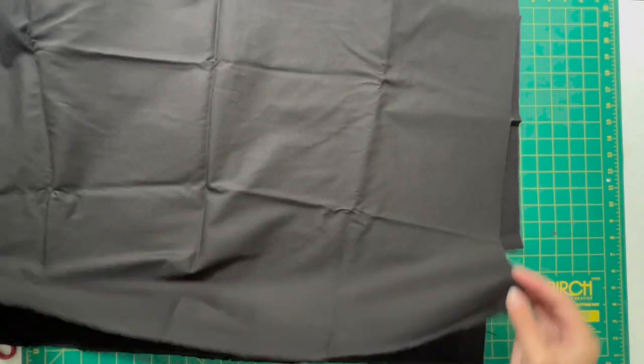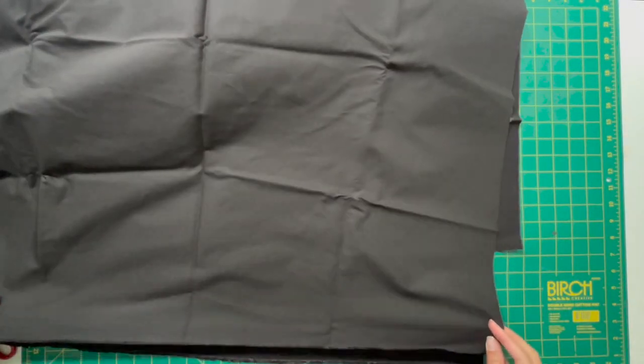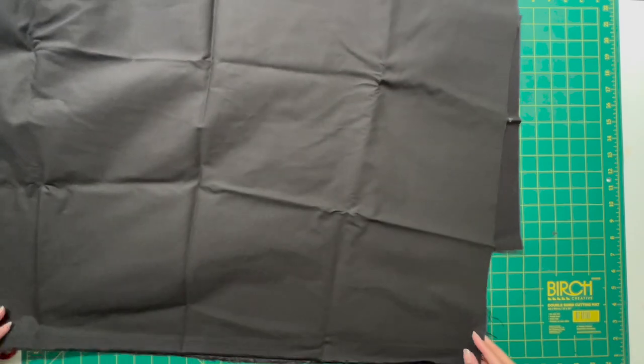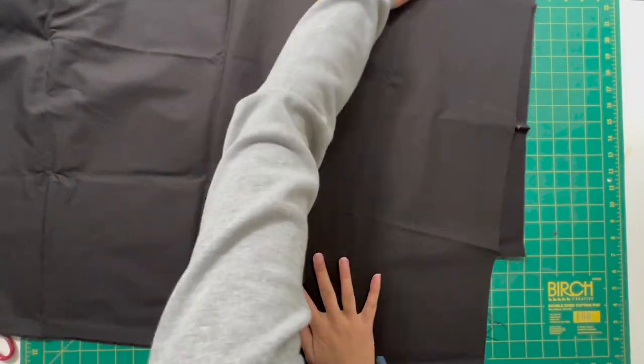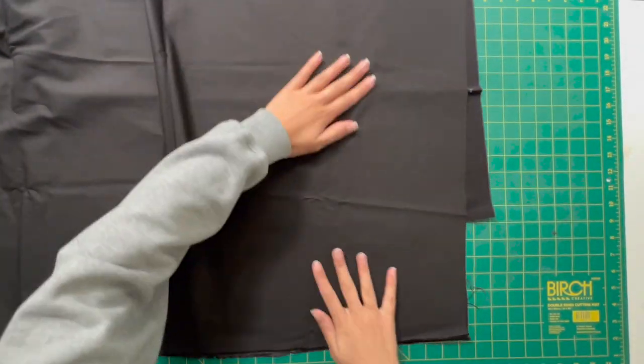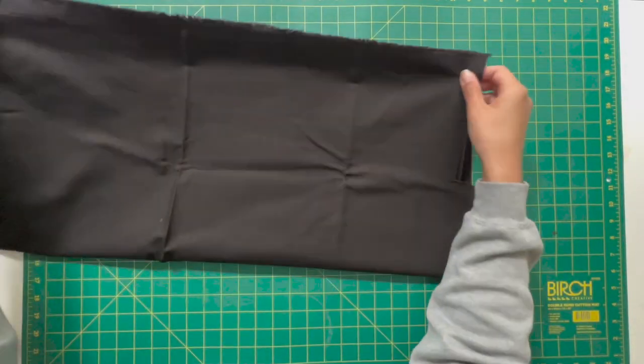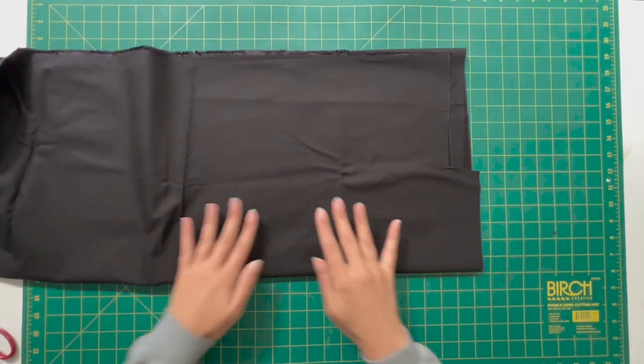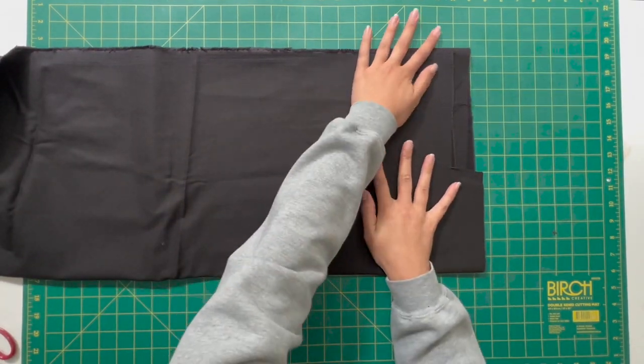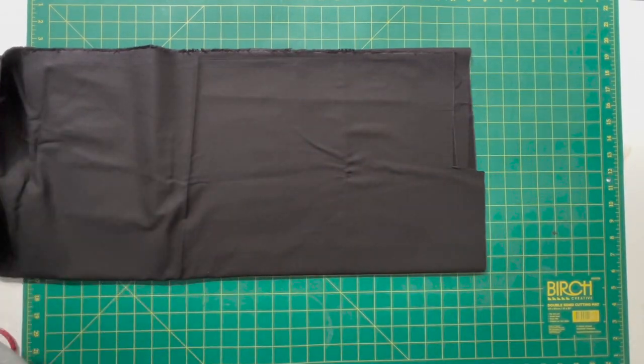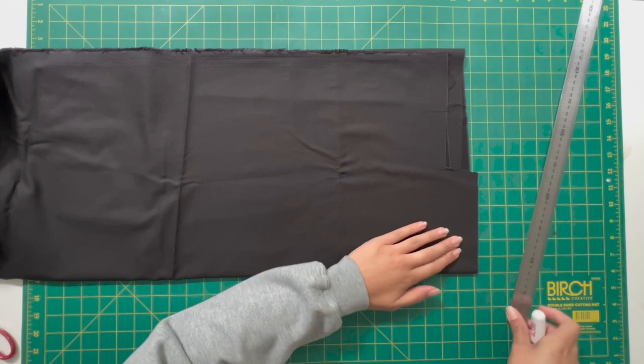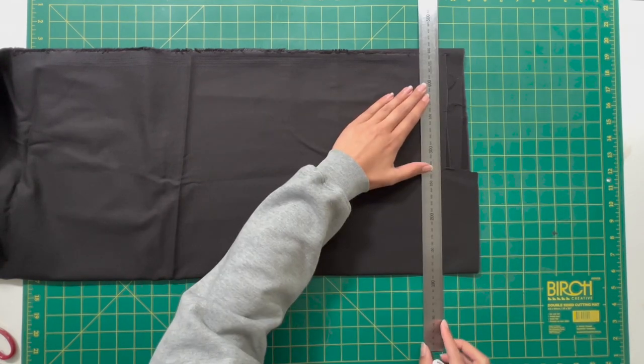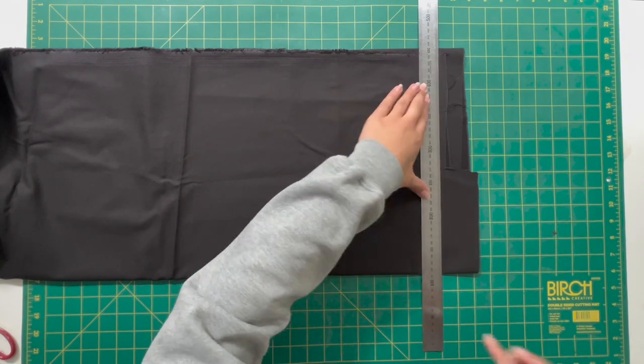So I just fold the fabric like this and then once that is lined up nicely I then go back and fold that again one more time. Then I make sure that it is in line with my cutting mat so that I can draw my lines.